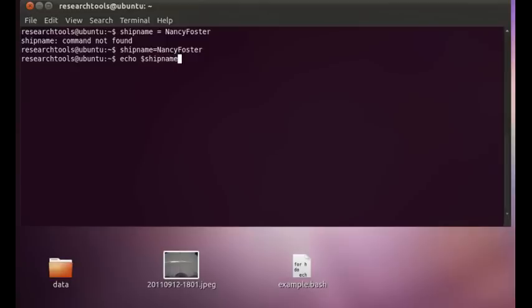we actually get an error. In fact, Bash is very picky about its variables. When you set a variable, you use the equal sign with no spaces. And then we say echo dollar ship name and we get back Nancy Foster.